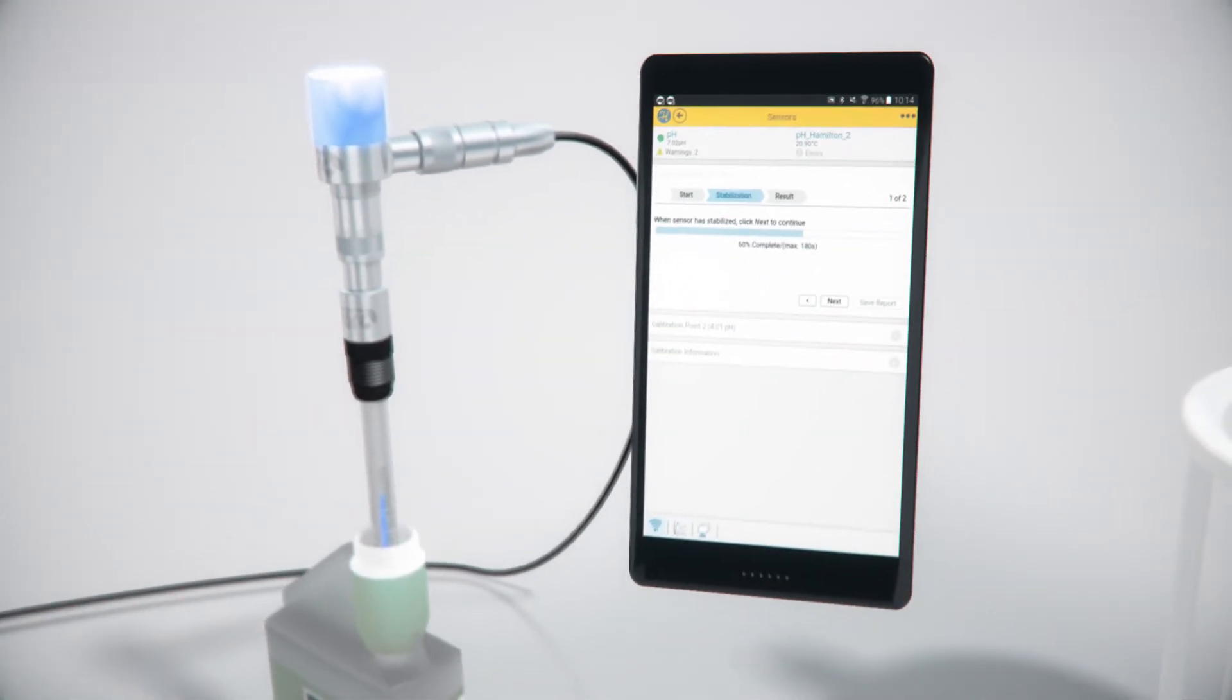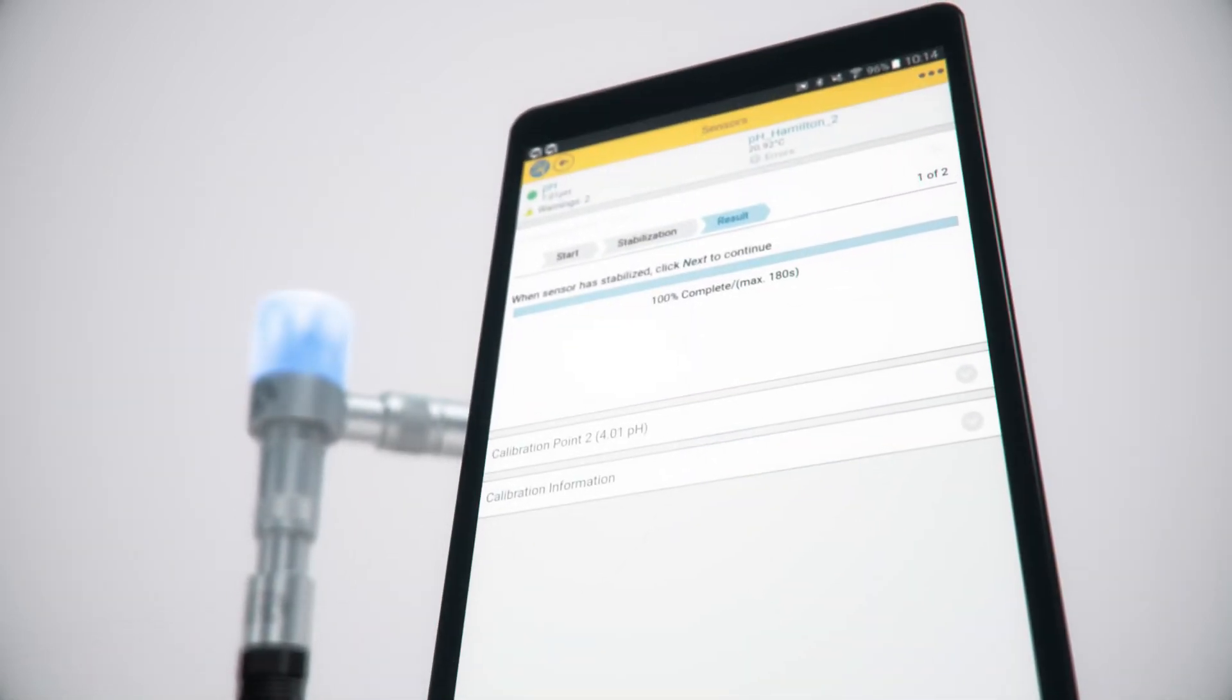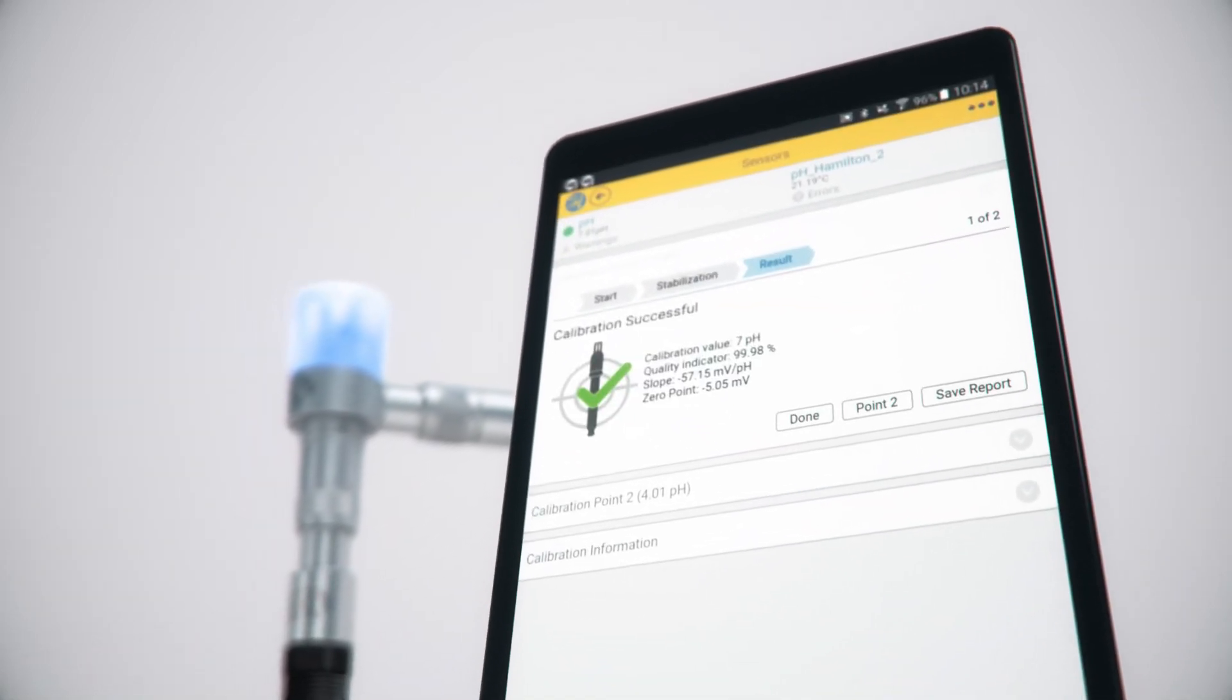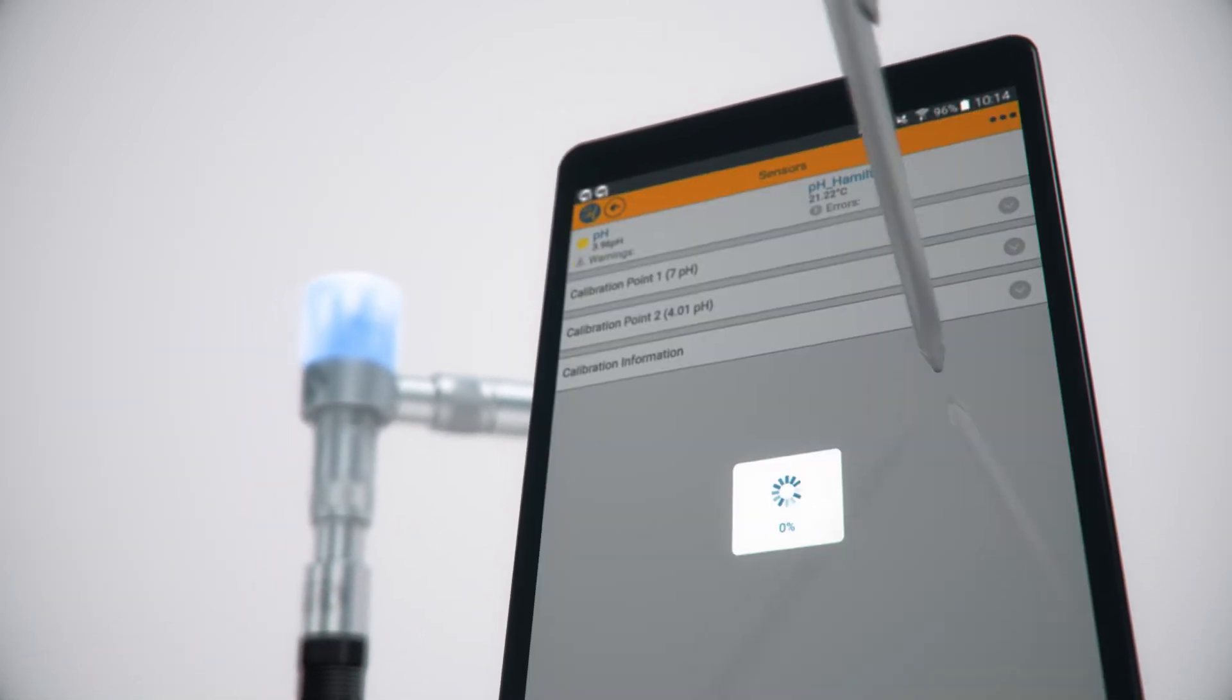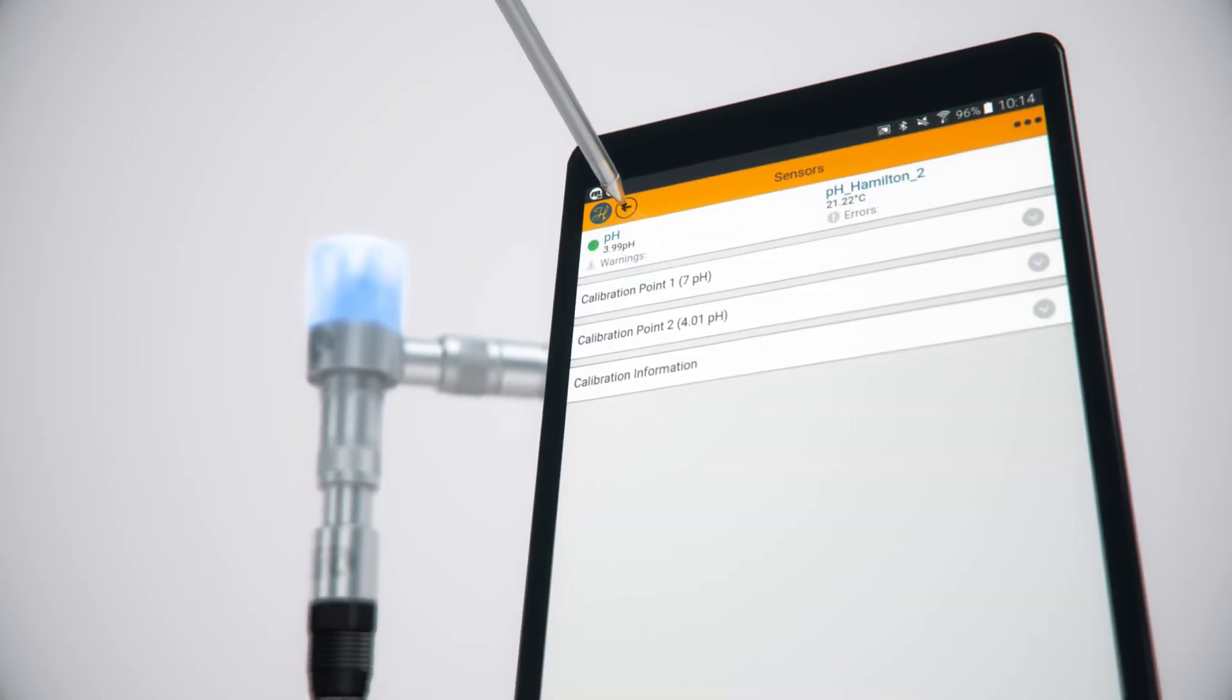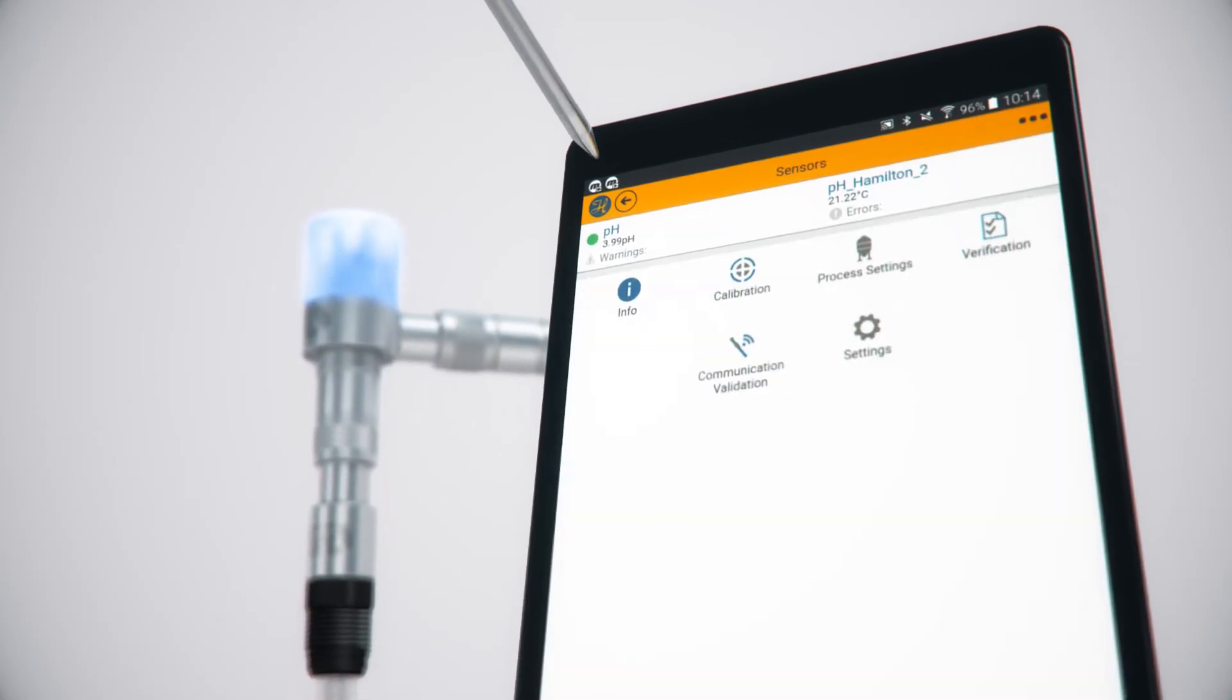Once diagnostics is completed, both ARC-Air and the sensor head provide visual indication that the sensor is now in good condition.